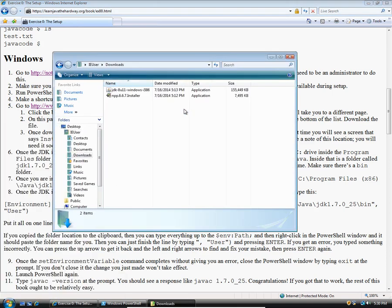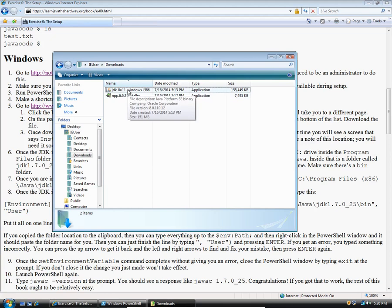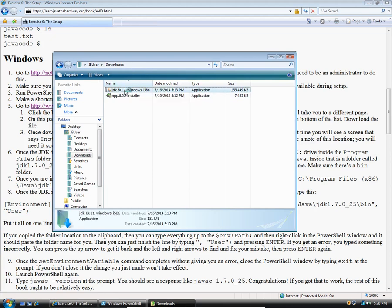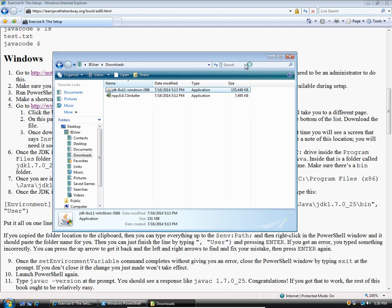I'm going to go back to the folder we were in earlier, right here, the downloads folder. You'll see this is the installer. I'm going to double click on that right there. It takes a while to launch. It's a pretty big program.